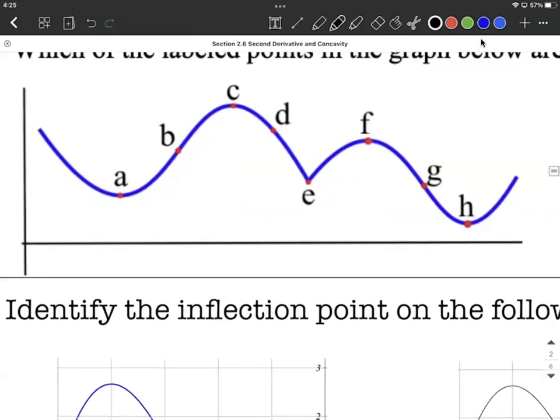On the left side of A, I would refer to this as being concave up because it looks like the bottom of a bowl. It's also concave up on the right side of A. So we could refer to A as being a minimum on this graph, but it is not an inflection point.